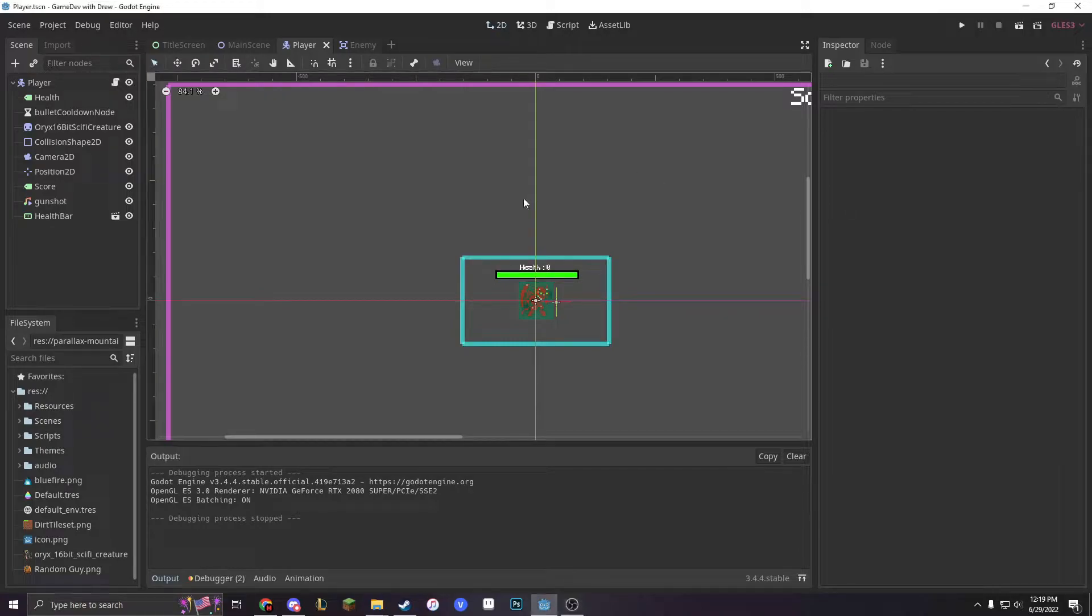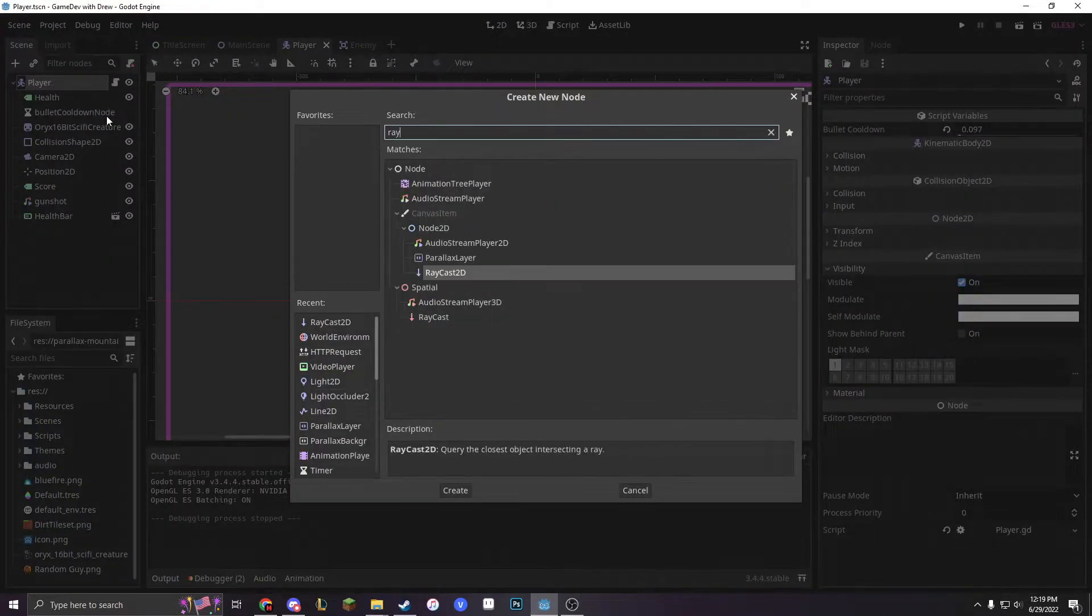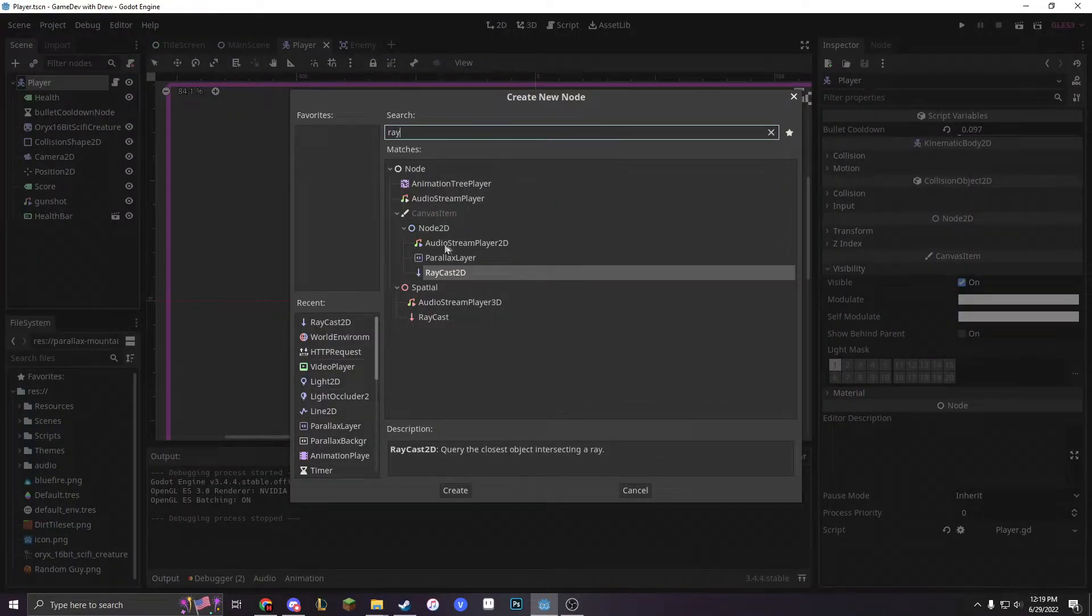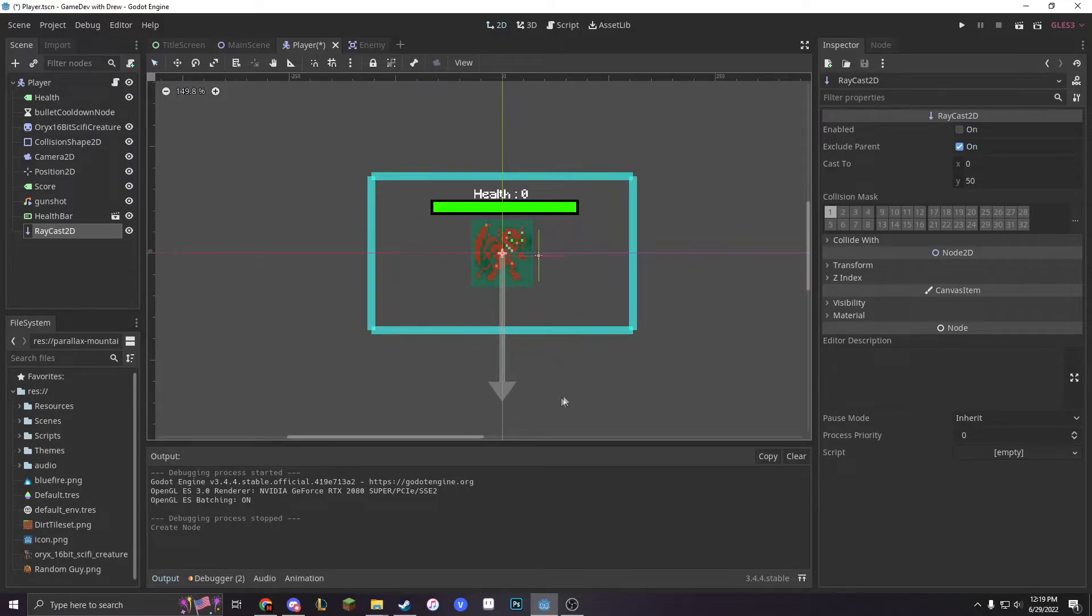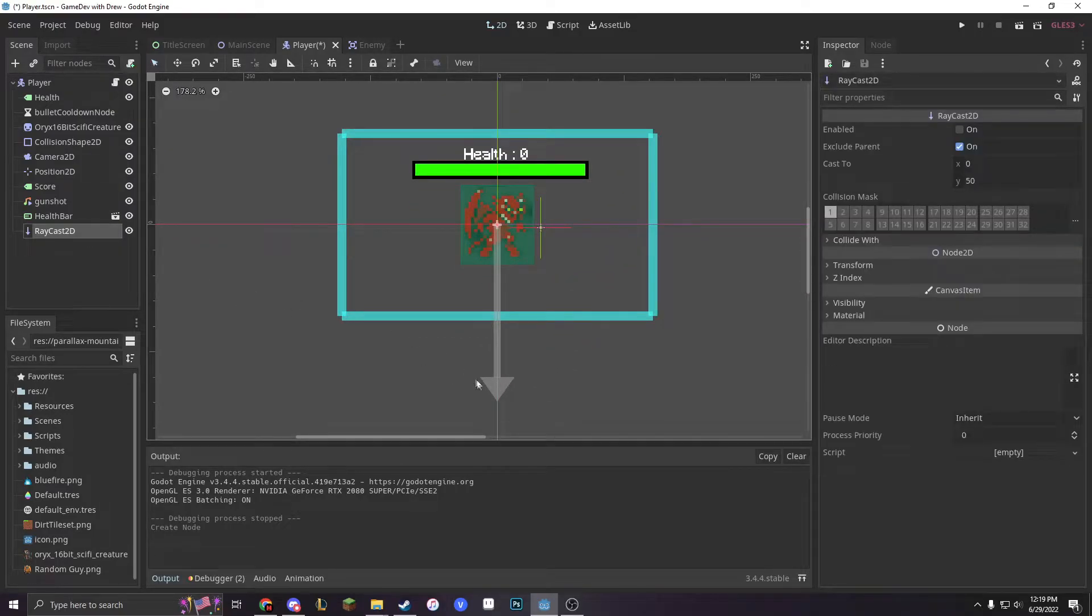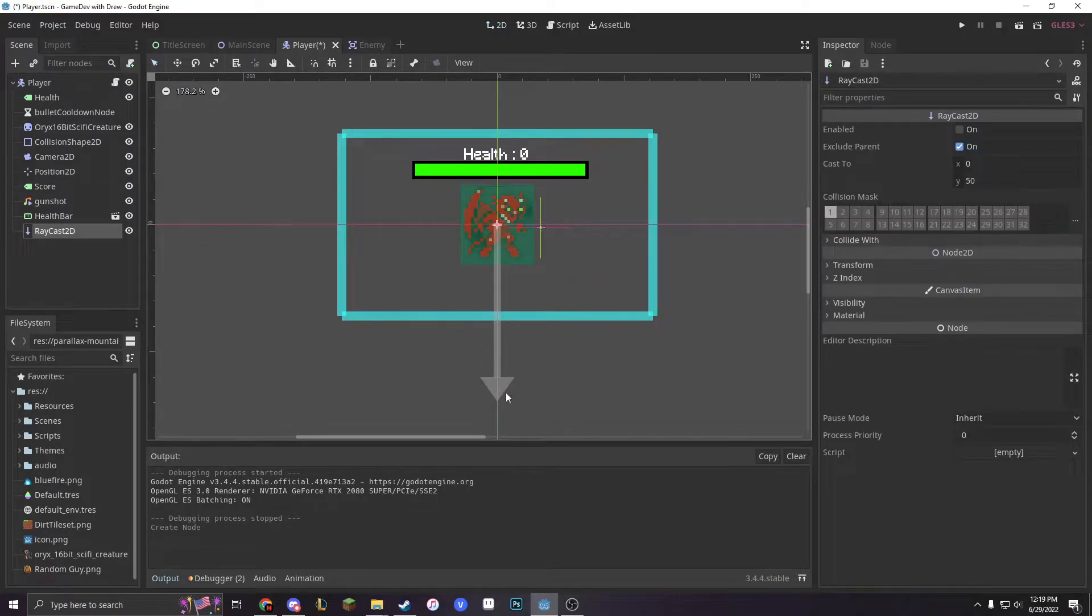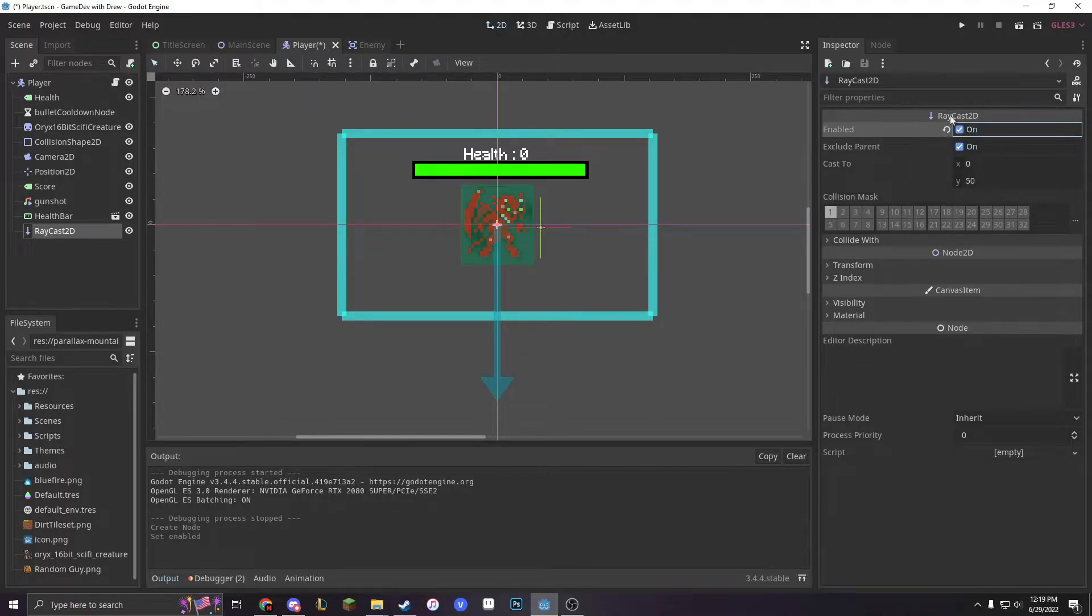So first let's go into our player scene and add a child node called a Raycast2D. As you can see, our Raycast2D is looking down and it's disabled. Let's turn it on and remember to always have exclude parent on.